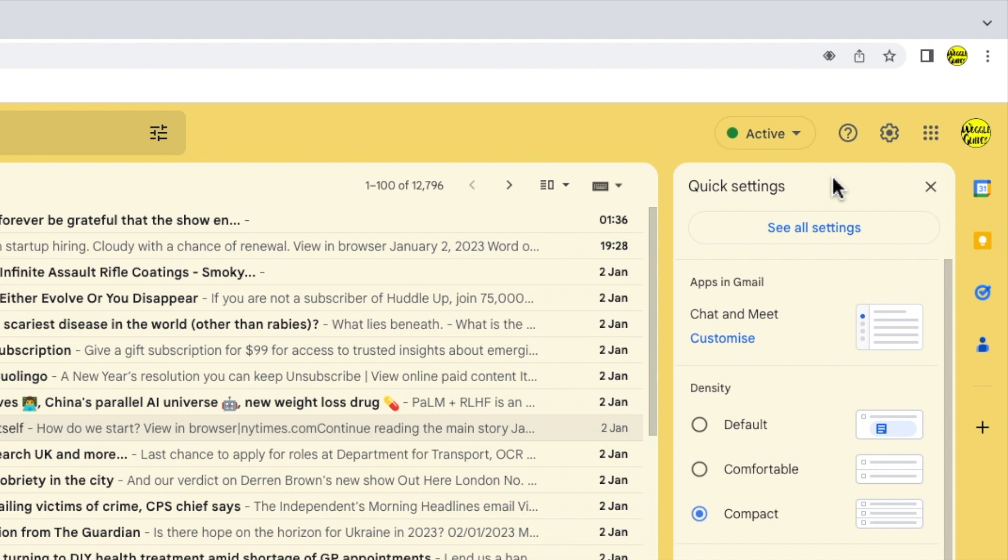I've already opened the quick settings section of Gmail by clicking on the cog or gear icon at the top right of the Gmail inbox. I want to go into the detailed settings of Gmail however so I'm going to click on the see all settings button at the top of the panel.